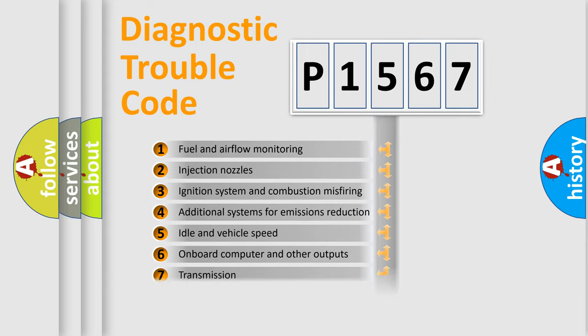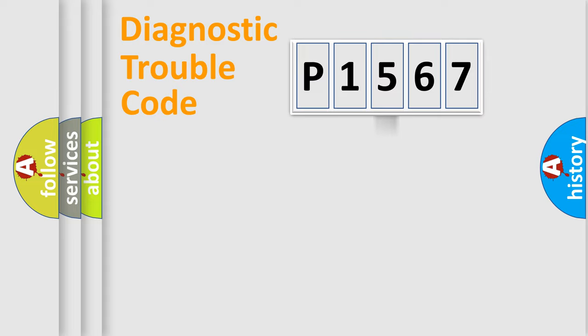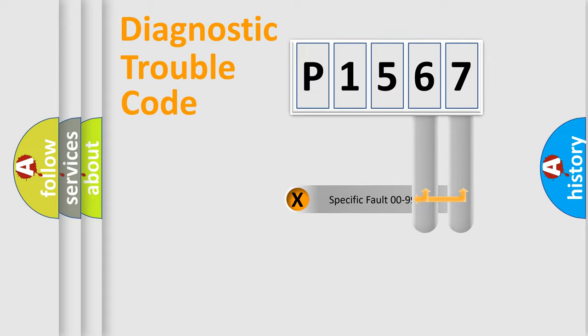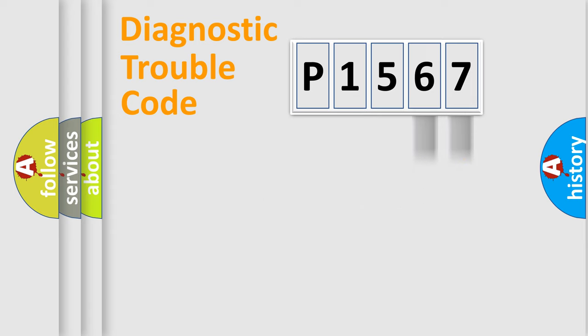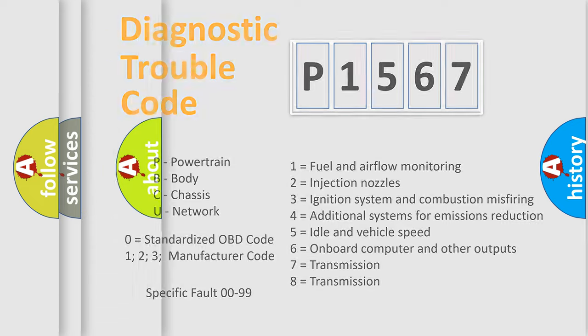The distribution shown is valid only for the standardized DTC code. Only the last two characters define the specific fault of the group. Let's not forget that such a division is valid only if the second character code is expressed by the number zero.